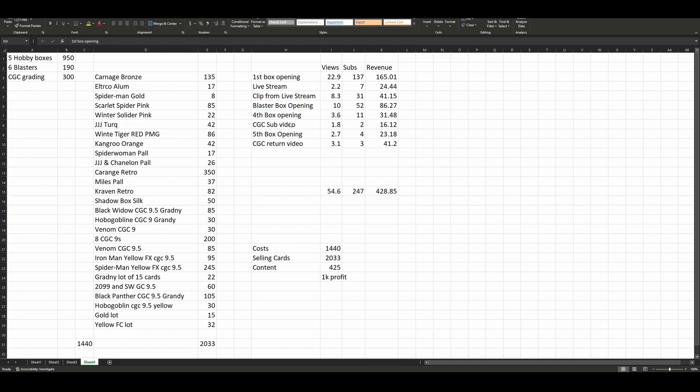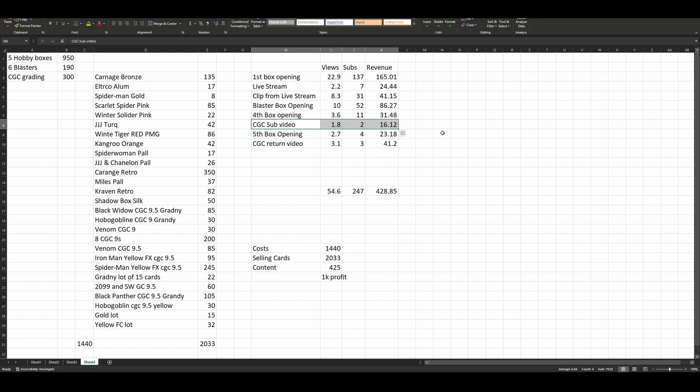Keep in mind, each one of these videos, like this CGC sub video, probably took me about an hour all told. Most videos usually take me about 45 minutes to an hour to record, edit, upload, thumbnail, fill in all the YouTube nonsense. So essentially on that video, I made $16 for like an hour's worth of work, air quotes work.